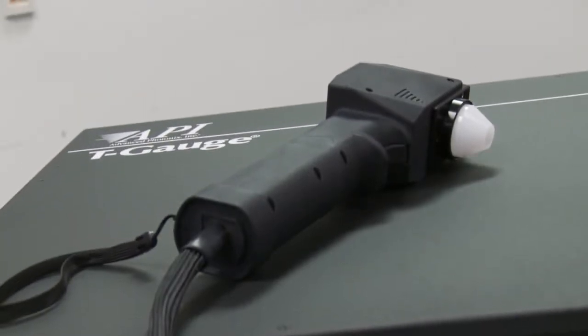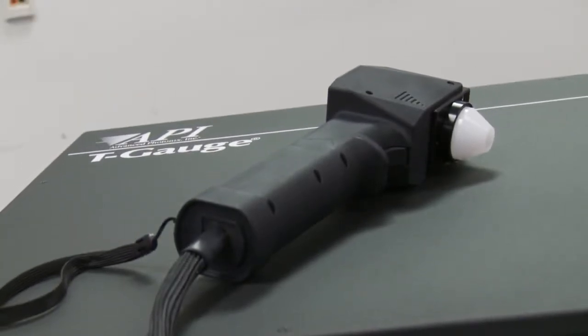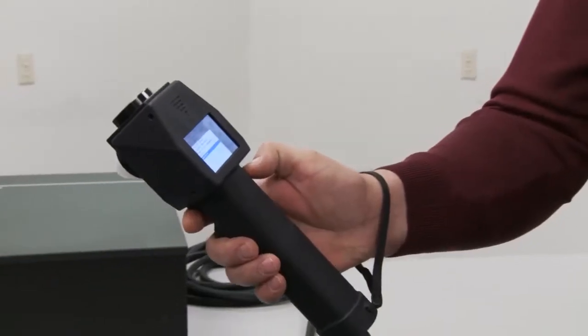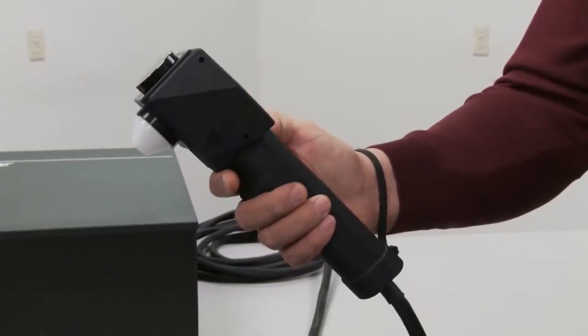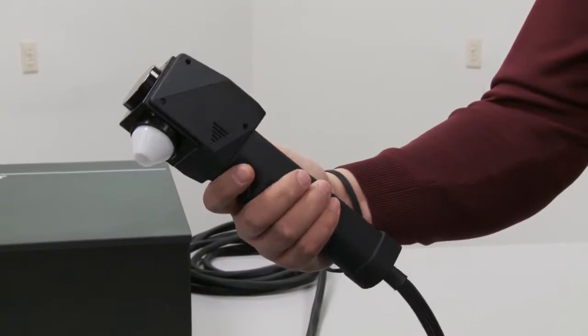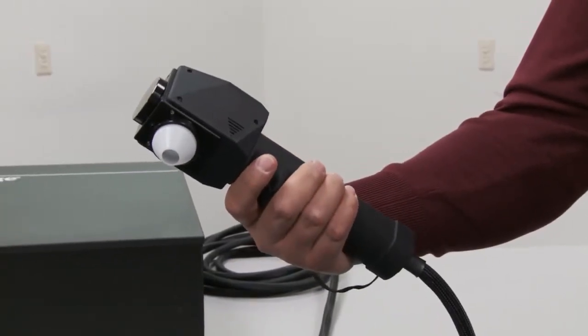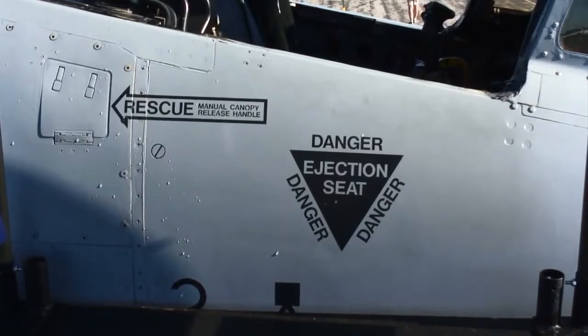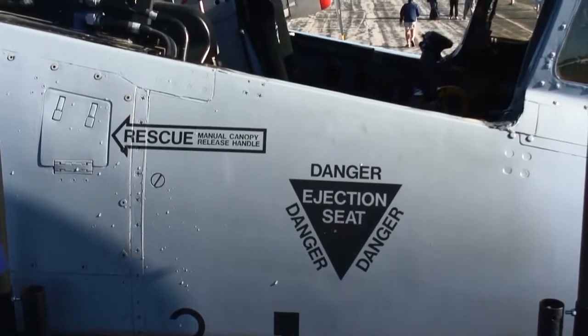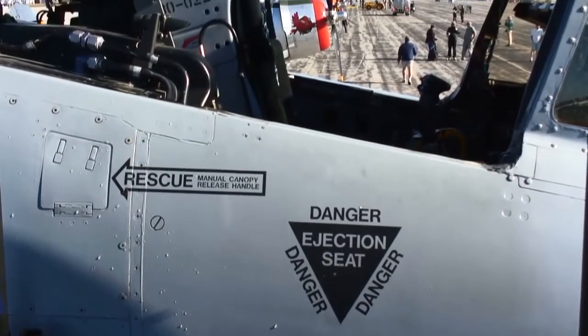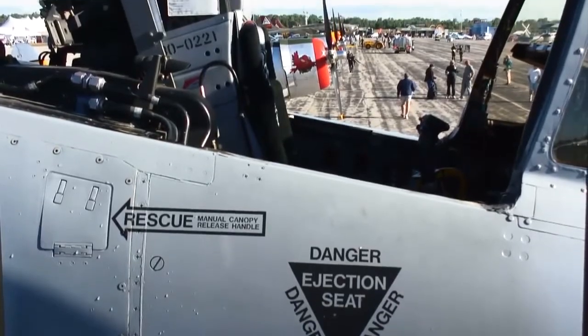T-Gauge SPG or single point gauge is a handheld terahertz measurement tool for the determination of layer thickness. First developed for the Air Force to measure specialty aircraft coatings.